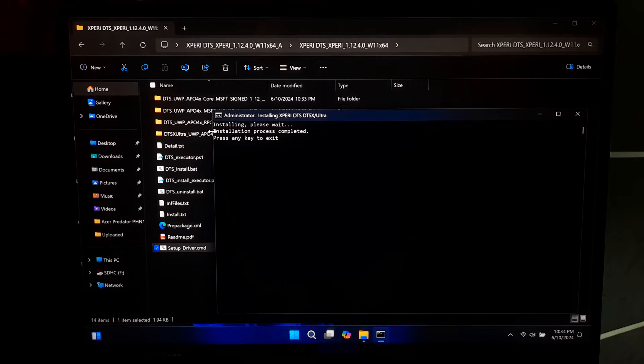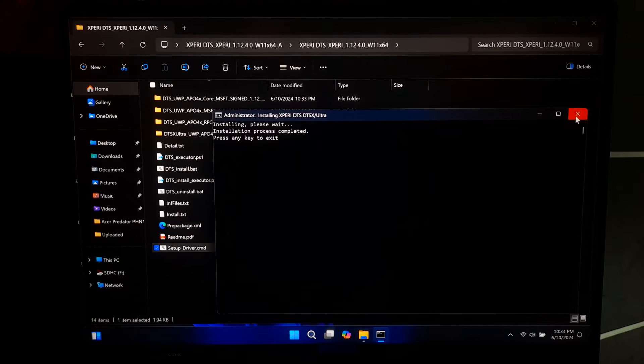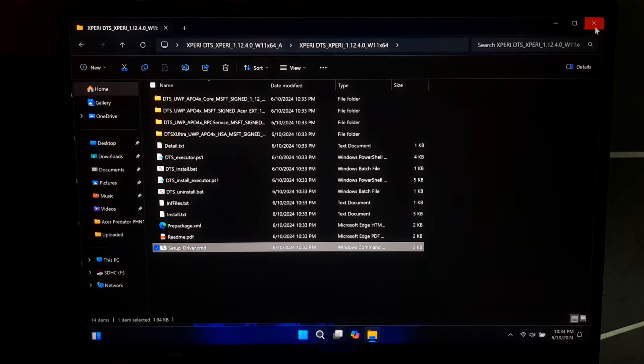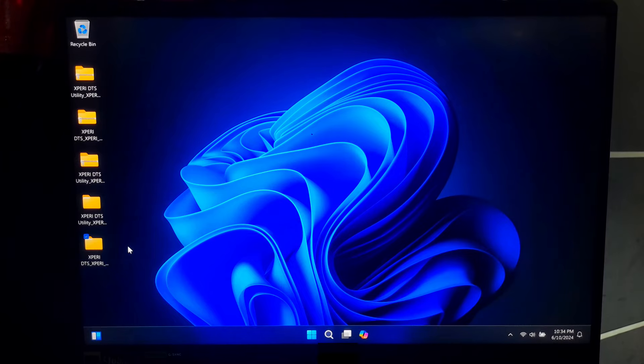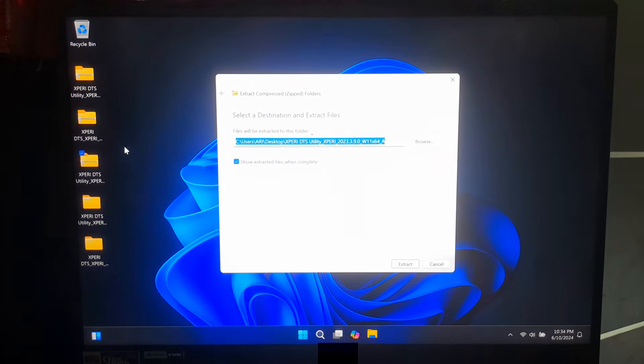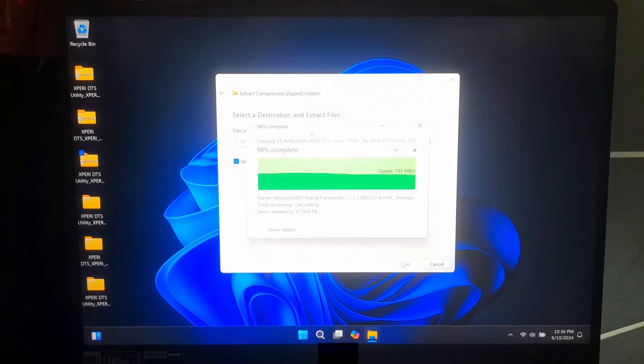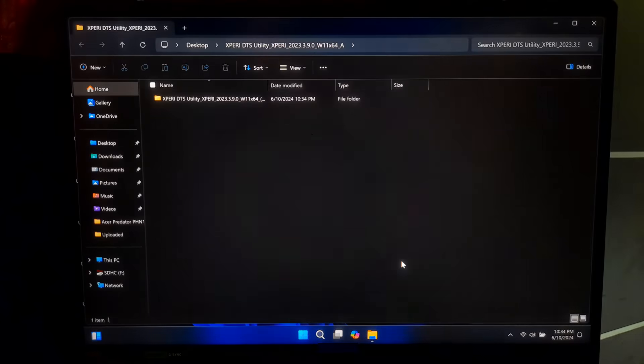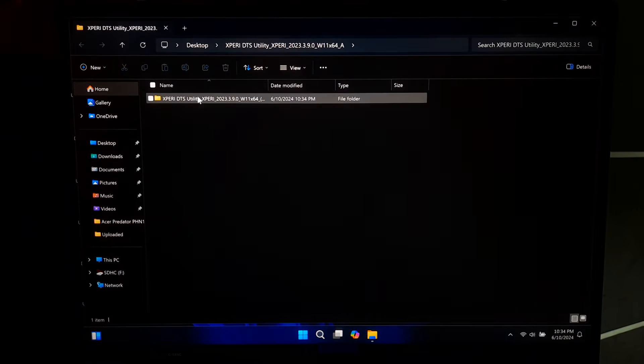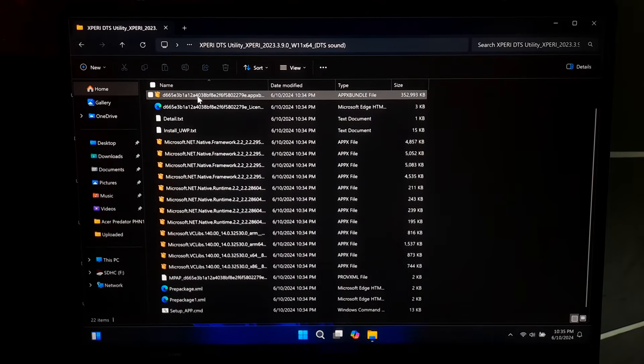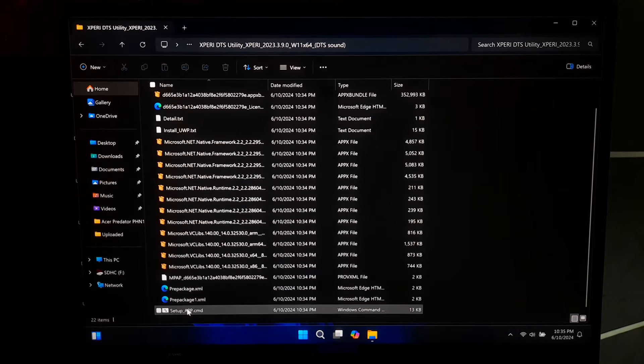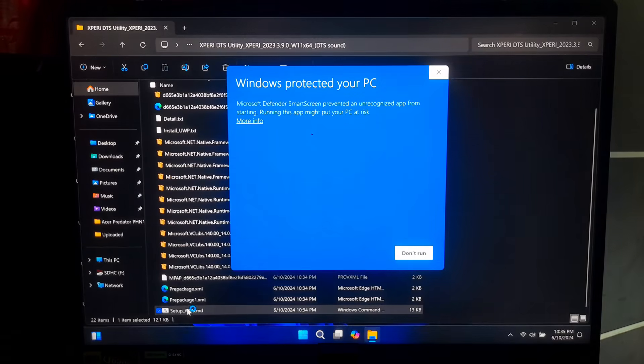Okay, now press any key to exit from the installation prompts. Now, again go back to the location where you have saved your driver zip files. Now, extract the DTSX ultrasound driver zip files. Once done, double click on setup_app.cmd file to install the driver software.